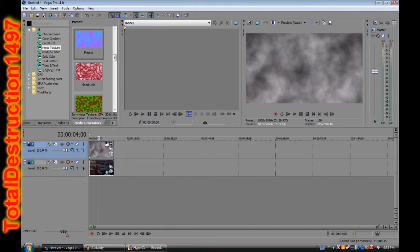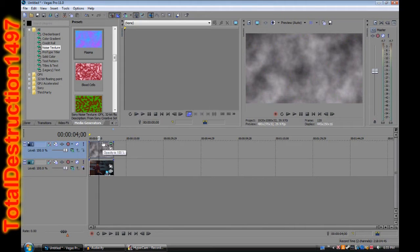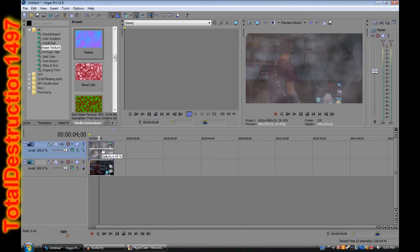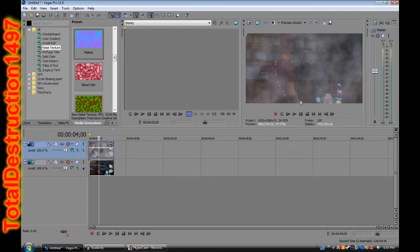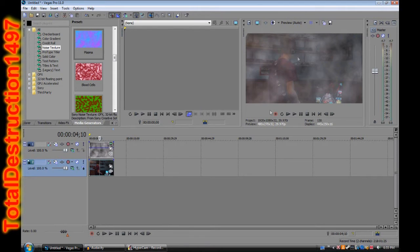Obviously you want to be able to see the video underneath. So go to the very top of your smoke clip where it says opacity — I'm not actually sure how to pronounce it, I think it's opacity — and drag it down to about 50 or 55. 55 is usually good, maybe like 60 or 62. It just depends on how bright or dark your video underneath is.